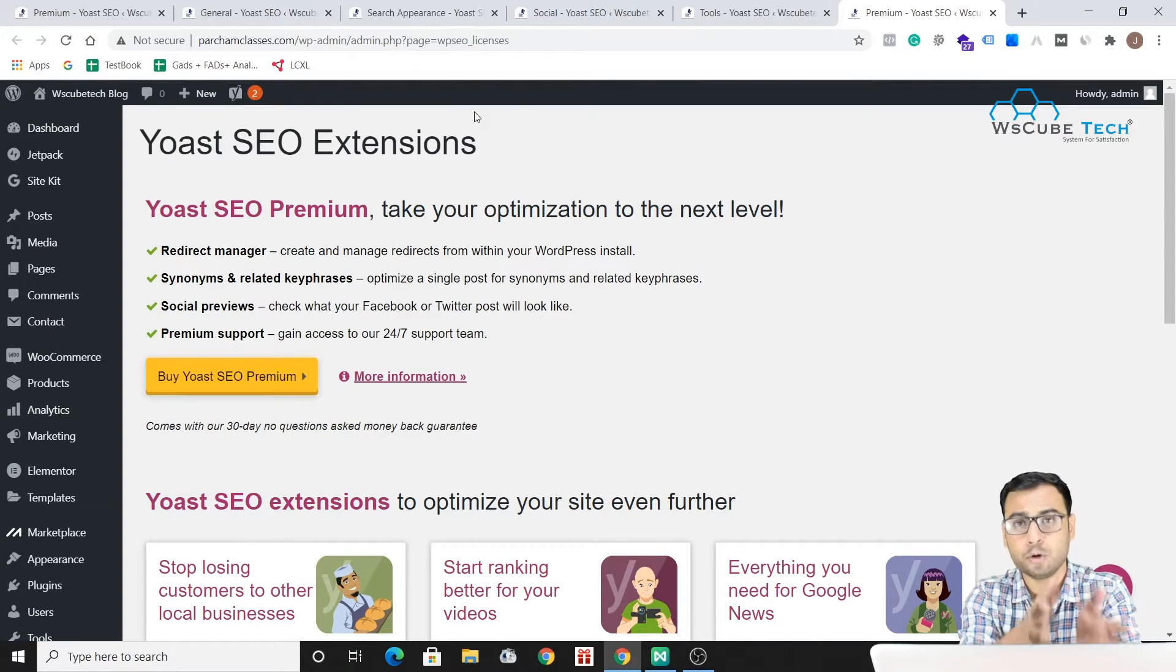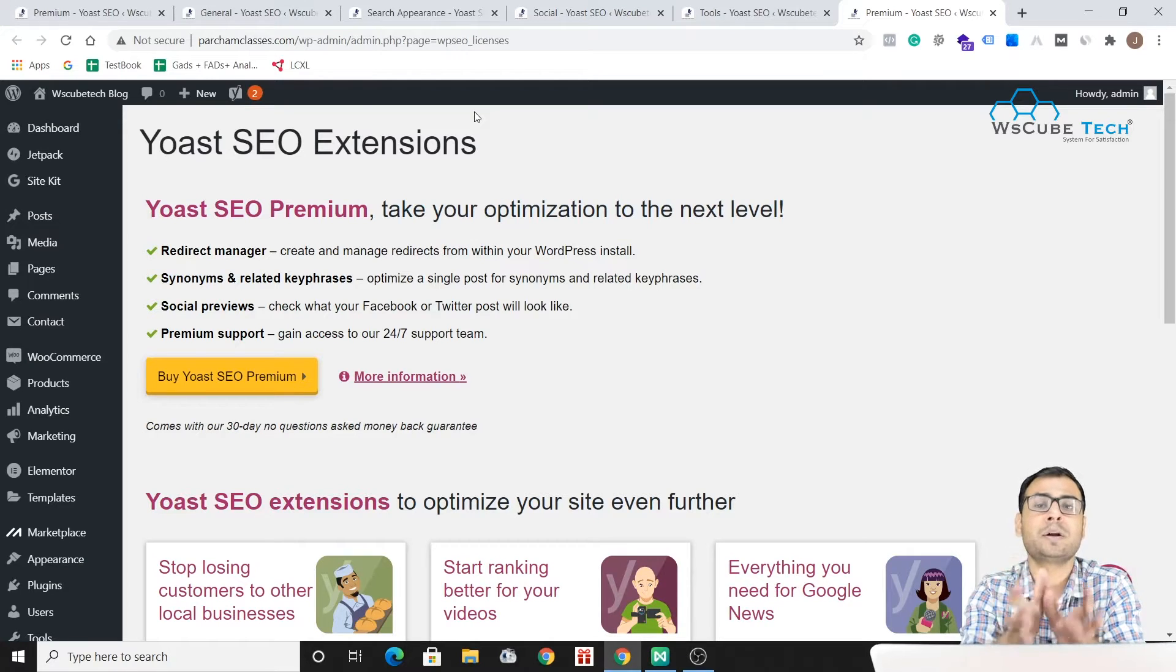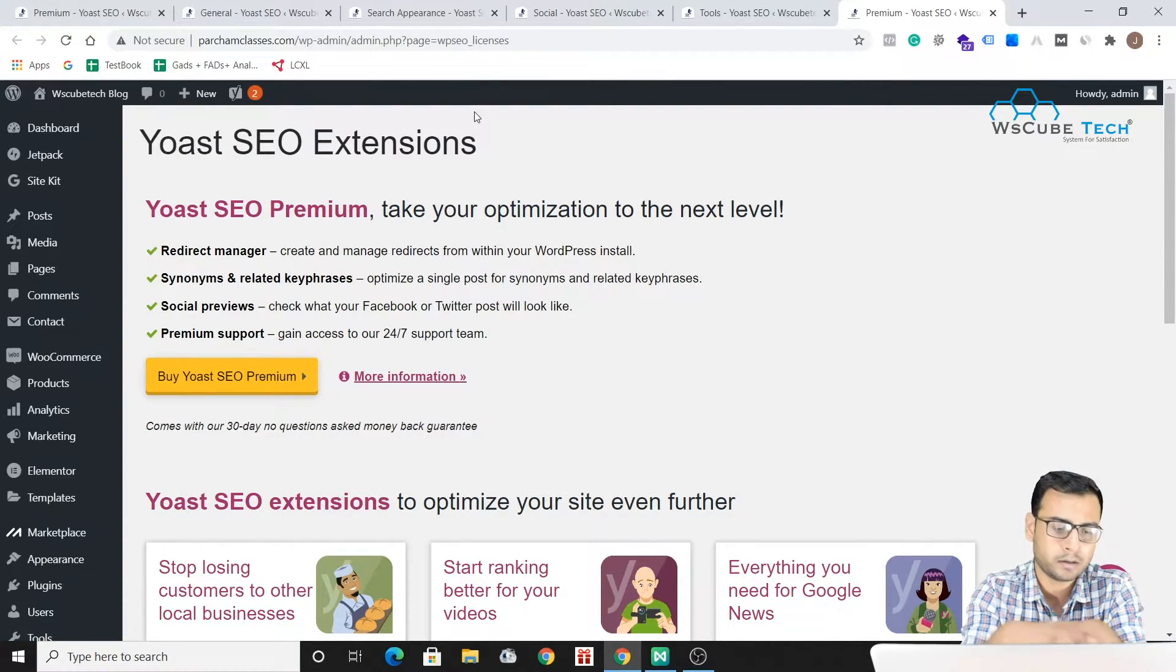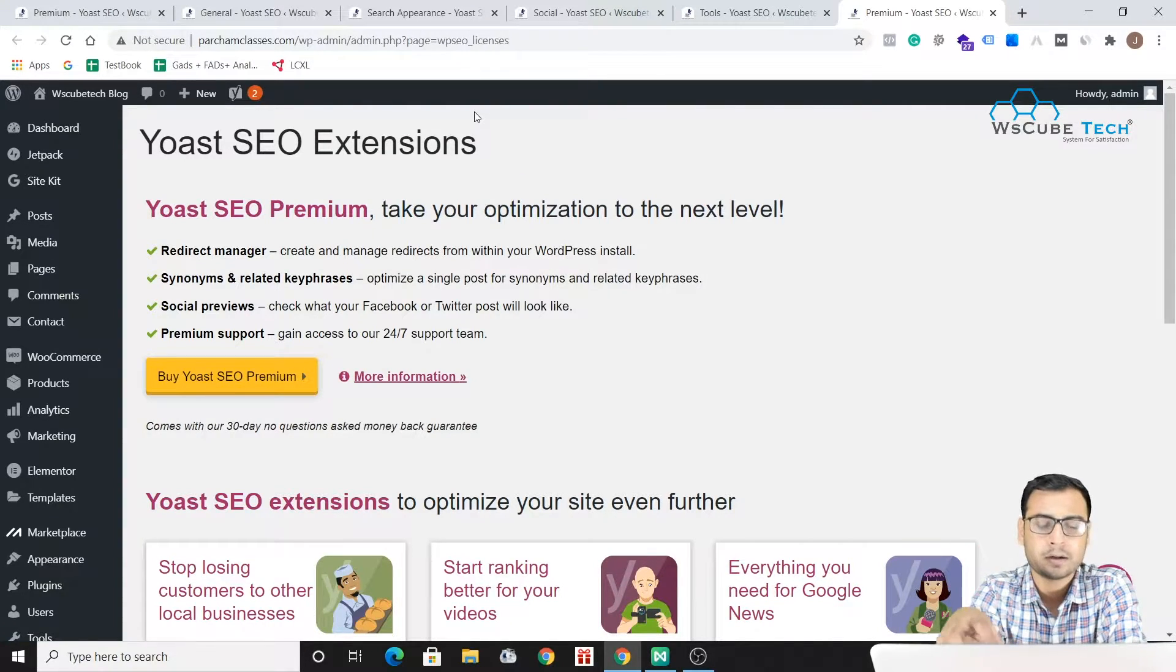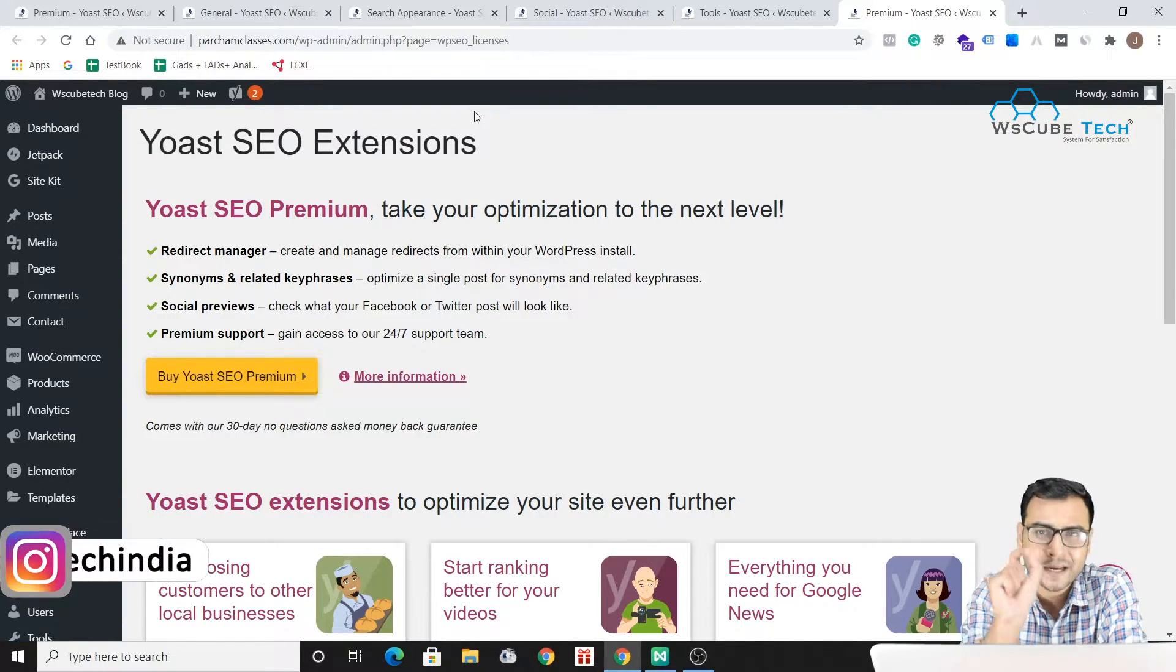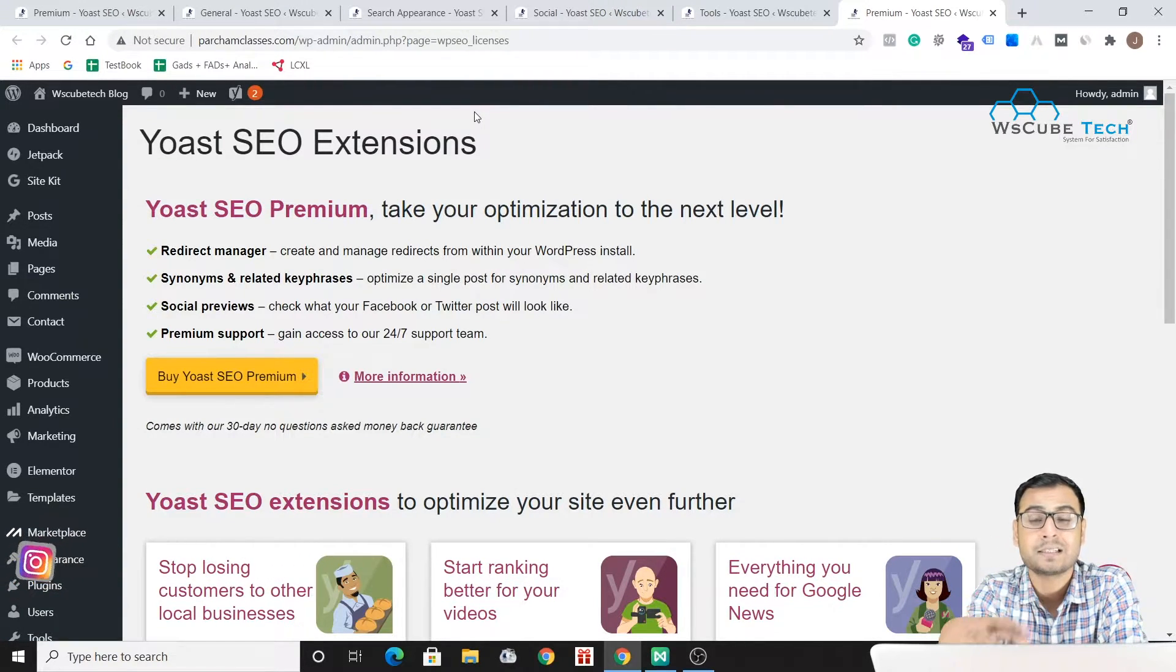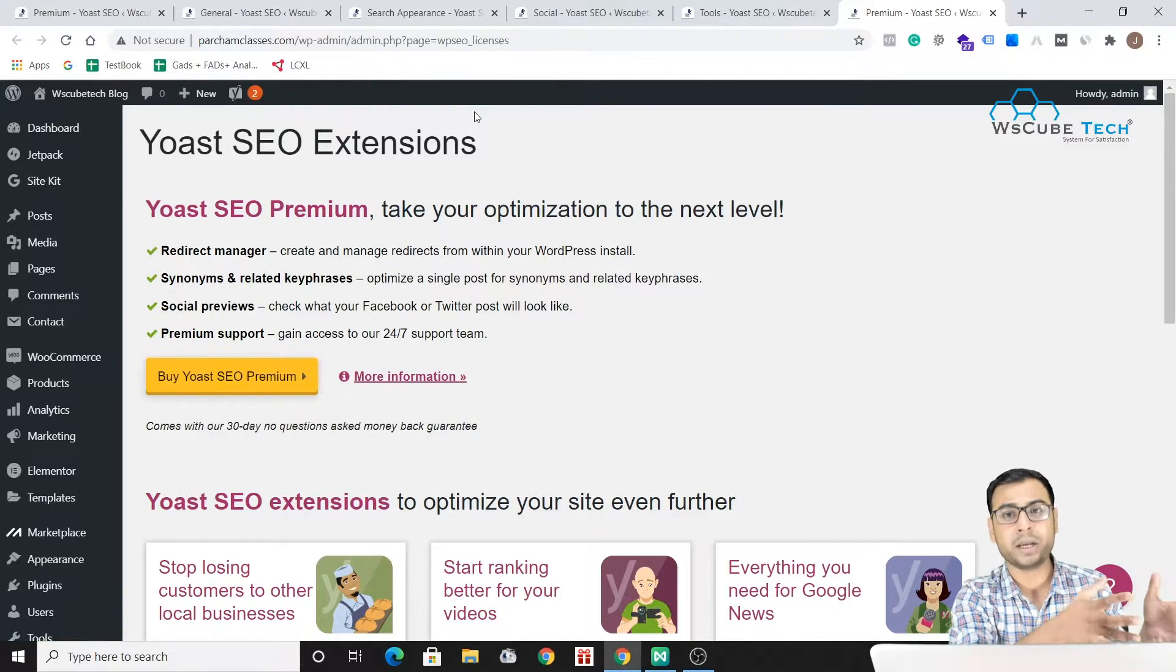As we know that we have to do the SEO of our each and every individual page. So this is basically the general overview what we done so far. Now as I just mentioned that it is important for us to do the SEO of each and every page, let's go to the page level and see what kind of Yoast settings are there or what kind of features Yoast is providing us at that page level.